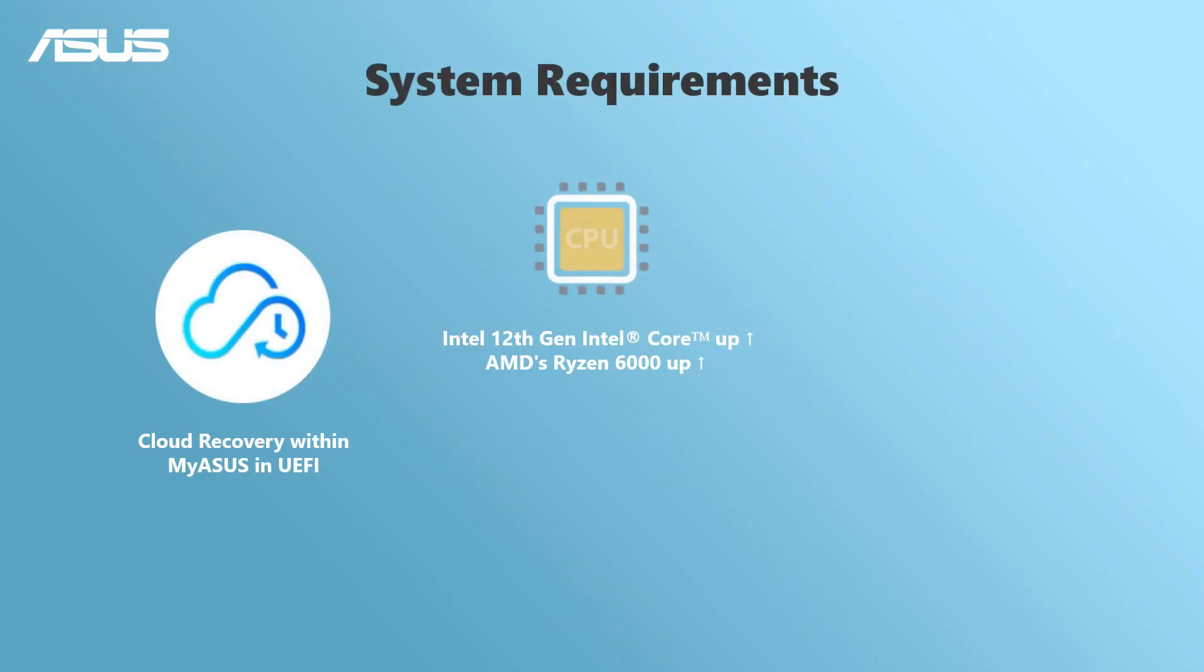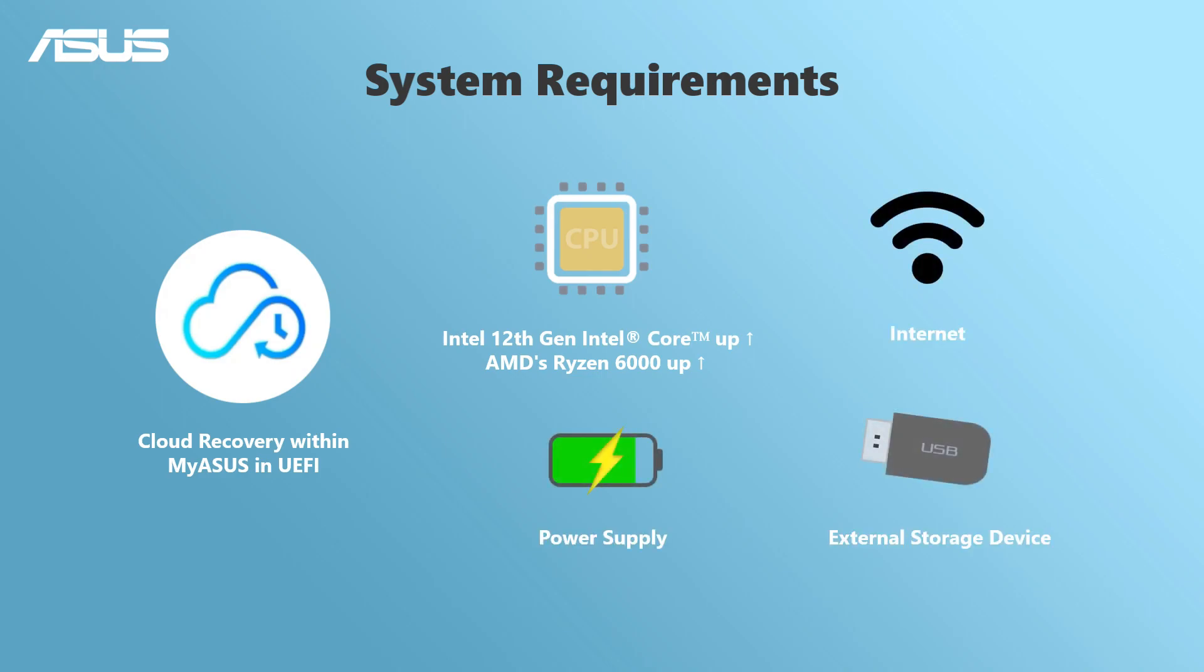Before we start, check the system requirements. You will need an external storage device for the backup.